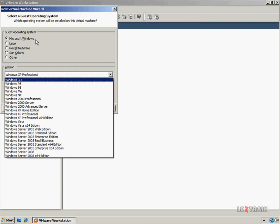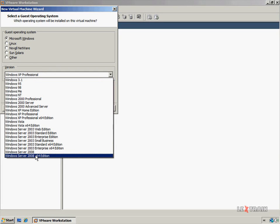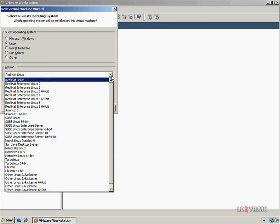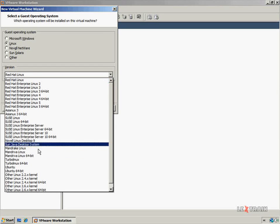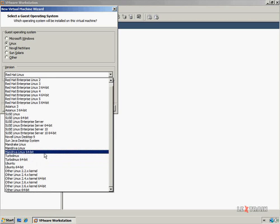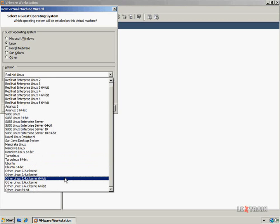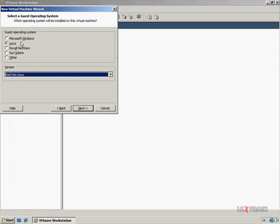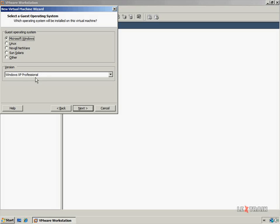For example, if you look at Microsoft here, we can choose to install Windows 3.1 all the way up to Windows Server 2008 64-bit edition. And if you choose Linux, you get a wide variety of Linux distributions to choose from, such as Red Hat Linux, Mandriva, Turbo Linux, Ubuntu, or if your Linux distribution is not on the list but is built on a specific Linux kernel build, you can select from down here. I'm going to go ahead and select Microsoft Windows and leave it at Windows XP Professional, and click Next.